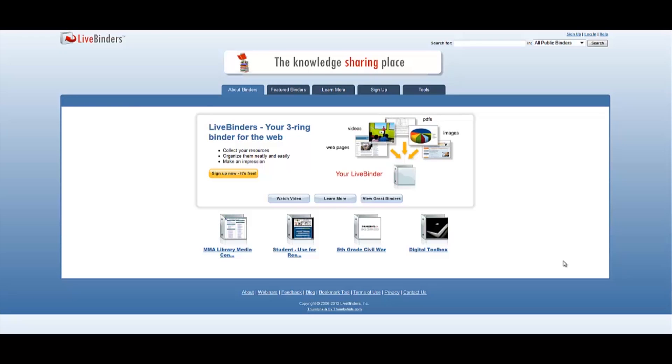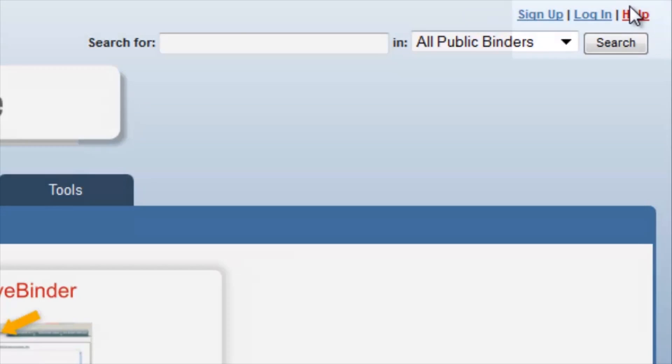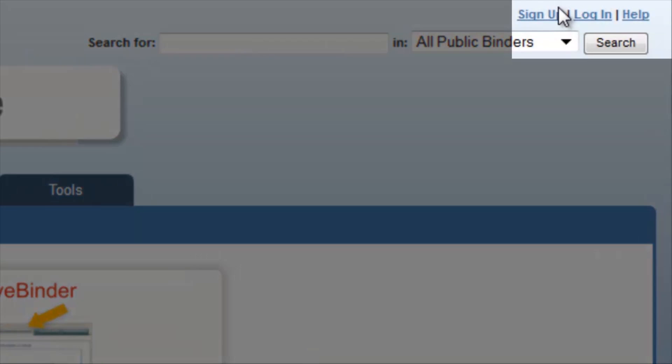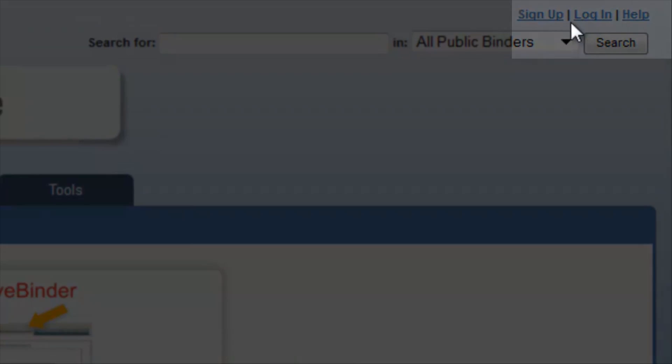They are great for guiding research or to teach a lesson, and they also work well with student portfolios. You should have already signed up for a free account, so let's go ahead and log in.